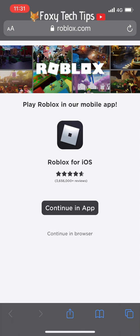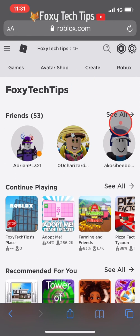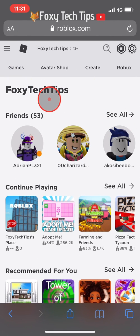On this landing page, select 'Continue in browser'. You'll now need to login to your Roblox account if you're not already logged in.